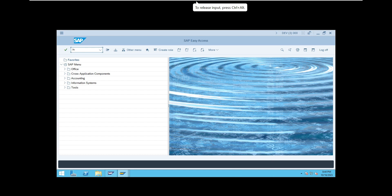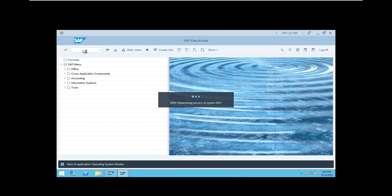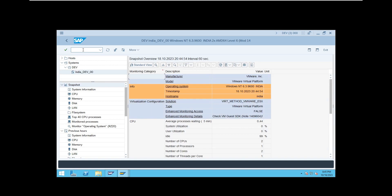Another T-code is ST06. What is ST06? It is OS level operating system performance analysis. The values in ST06 are provided by a program called SAP OS call. If SAP OS call is not working, you won't get these values — all the values will show as none. So what are the things you can check in ST06, also known as OS06?